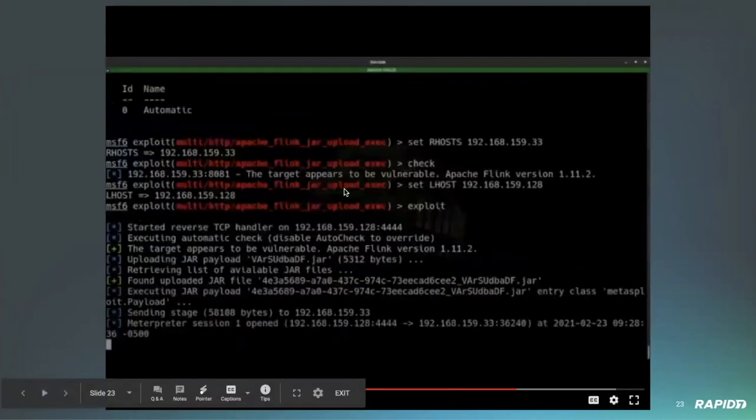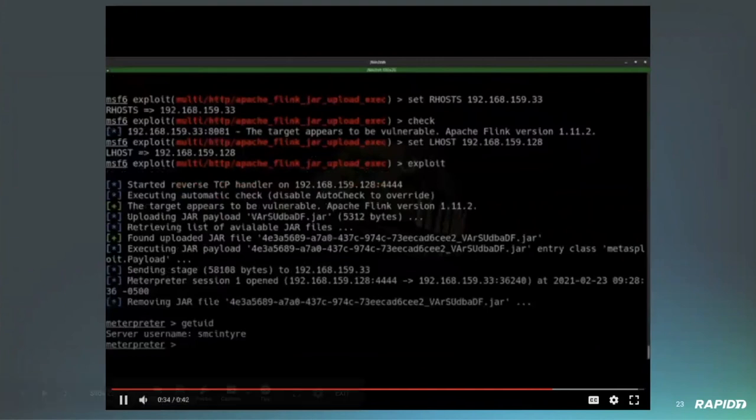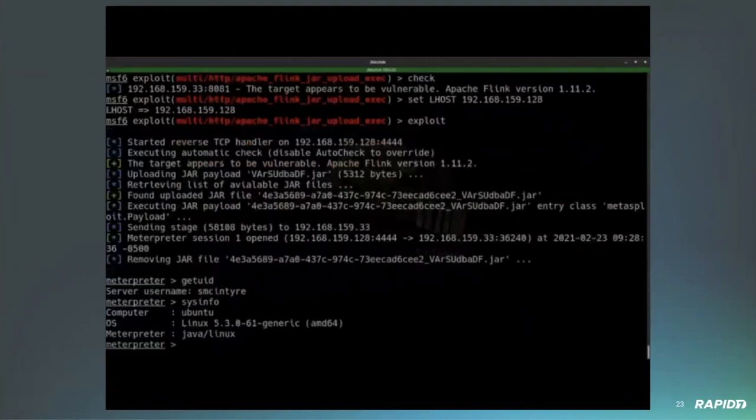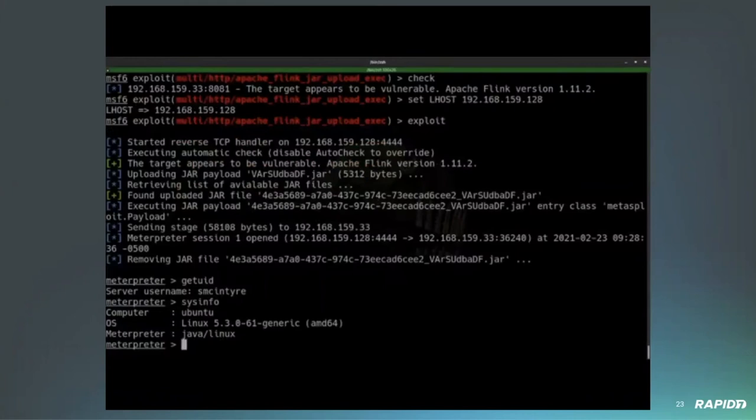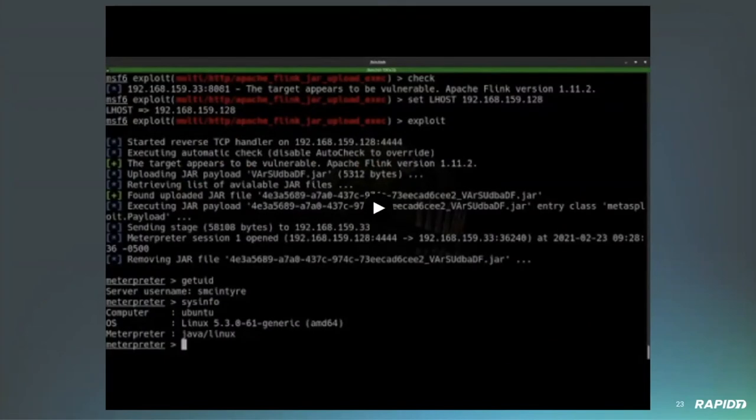Once we've identified that it's vulnerable, we're going to go ahead and upload and deploy our malicious JAR file, which in this case is our meterpreter. And after it is uploaded, we're able to go ahead and easily execute it. And we get a meterpreter session running in the context of the user that started Apache Flink. So in this case, it's not root. It was my own user account, but still with our remote code execution, might be a good opportunity to use another exploit, such as the recent sudo one that came out. And that's it. That's great. That's great. Thank you.